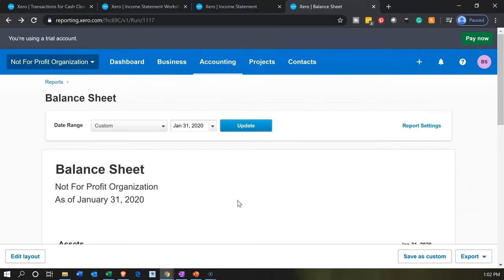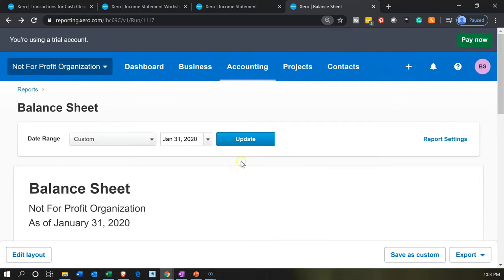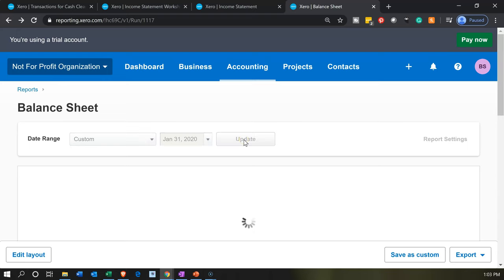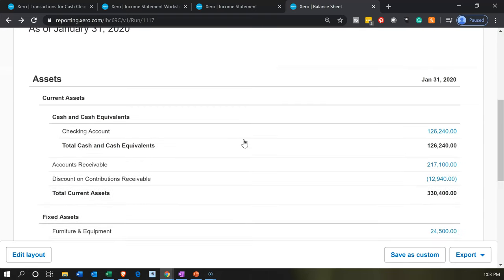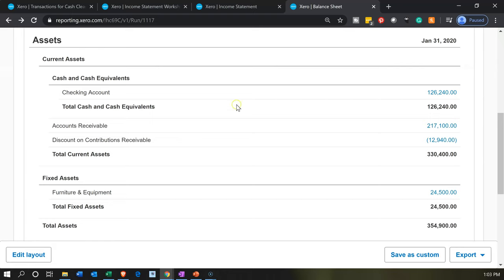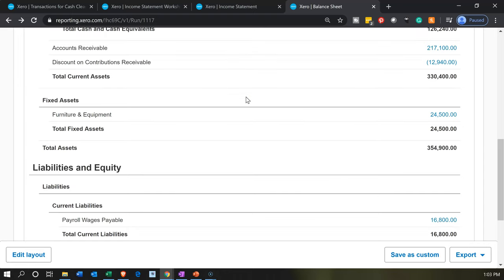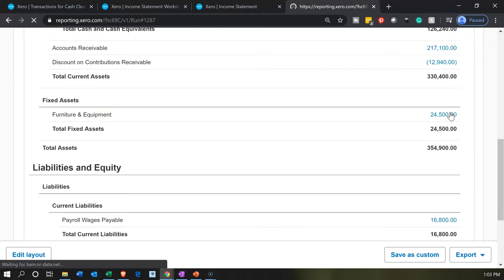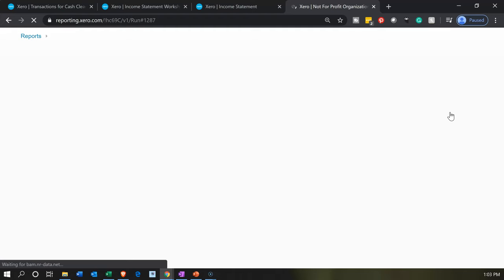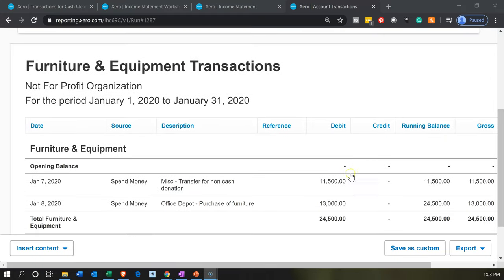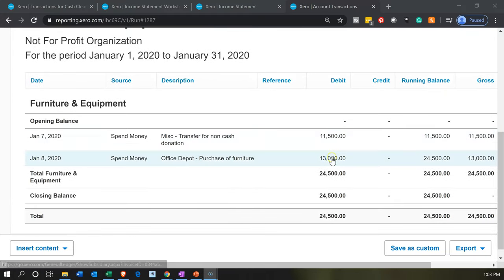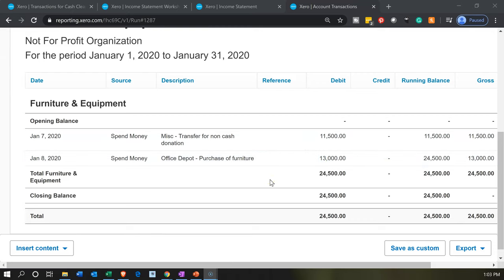Scrolling up to 125% and updating the report, we can see the clearing account has disappeared — it's back down to zero. Scrolling down to furniture and fixtures, we see $24,500. Going into that $24,500, it consists of the $11,500 donation and the $13,000 purchase. That looks good — that's going to be it for now.